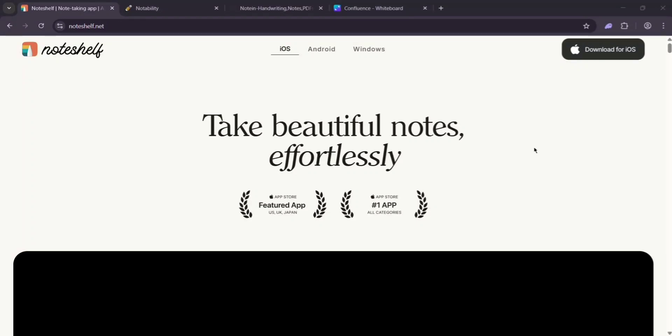Hey everyone, today we're comparing three awesome note-taking apps: Node Shelf 3, Notability, and Note In. I'll break down what each one offers, then we'll see what is best for what. Let's dive in.